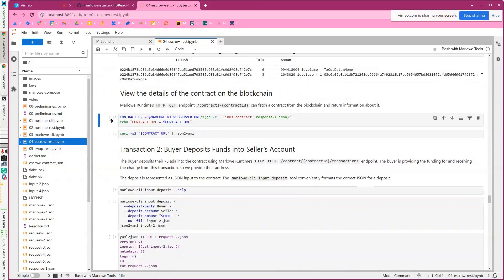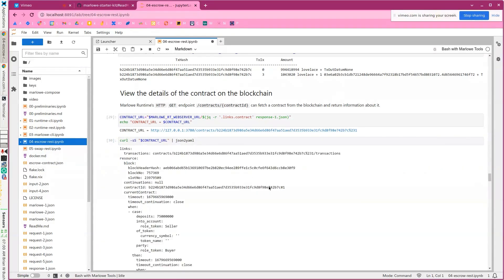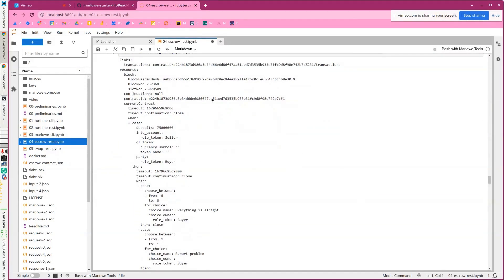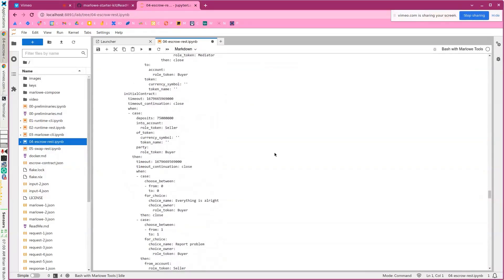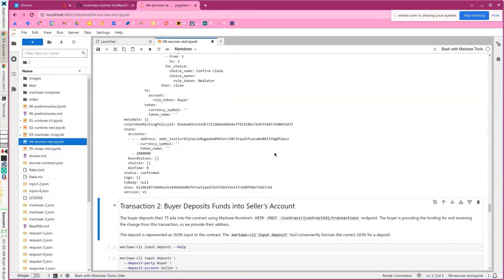We can use Marlowe runtime to take a peek at the contract by giving it the contract ID as part of the request. This is basically the contract and some metadata. There's a lot of information here, so if you're building a Web 2 or Web 3 application, all this information is at your fingertips.